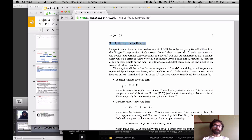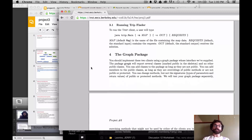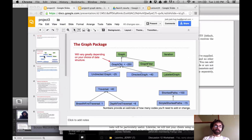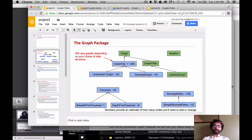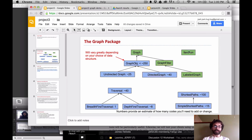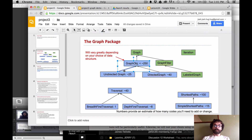A natural place to start — and this wasn't obvious to me, which is part of my delay in the video since I changed my mind about this — is the graph package itself. So let's pop this open. The graph package should look something like this; this is the skeleton we provide you.